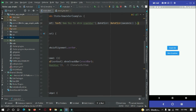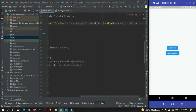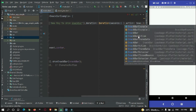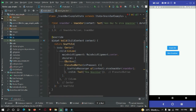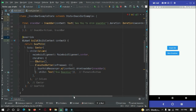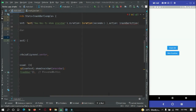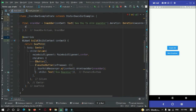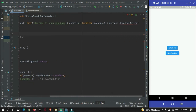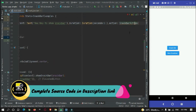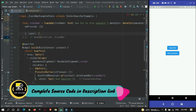If you want to add an action button to the snackbar, you can make use of the action property with a SnackBarAction. SnackBarAction has two properties: onPressed and a child, which is a label text widget for the action button.